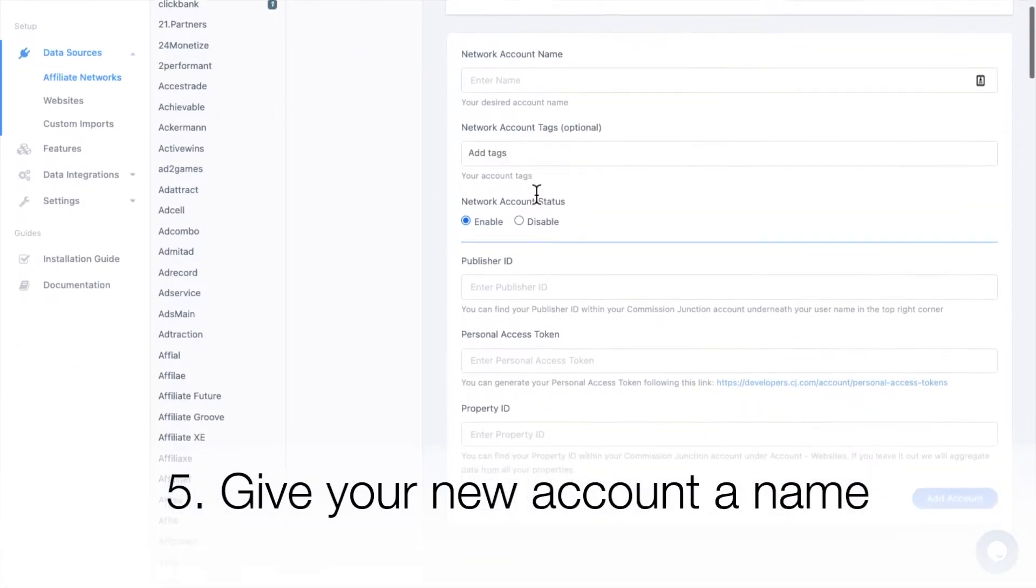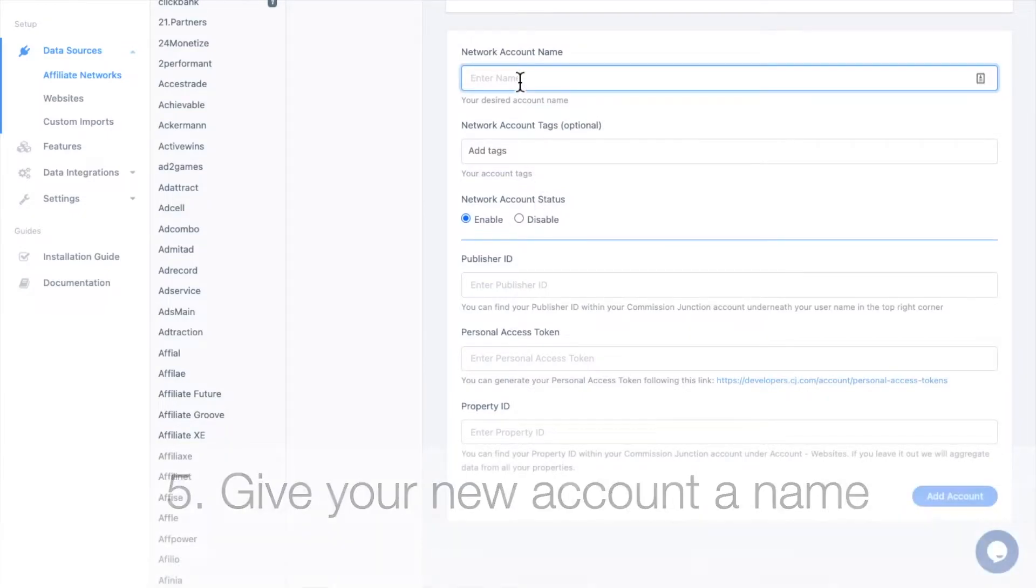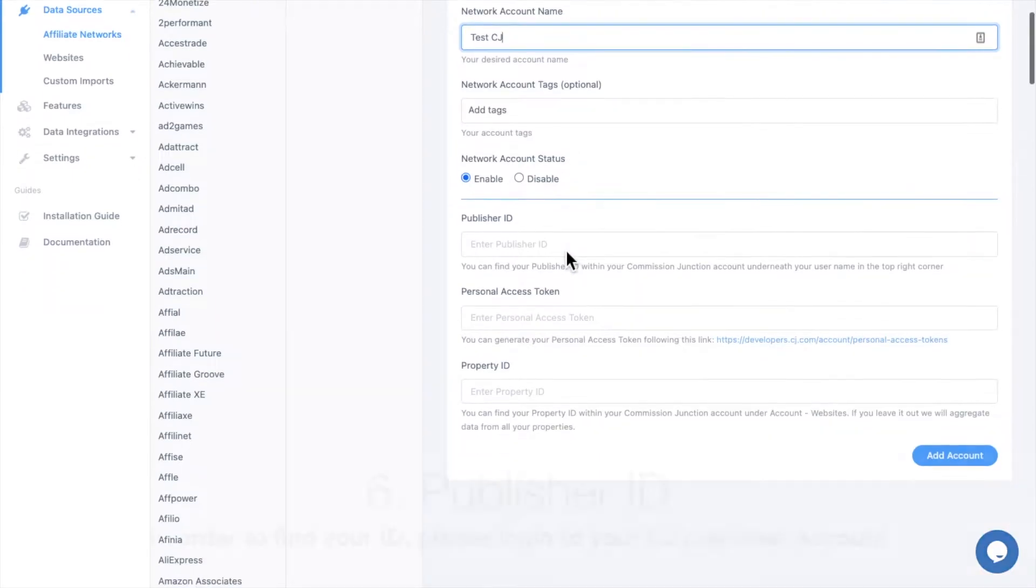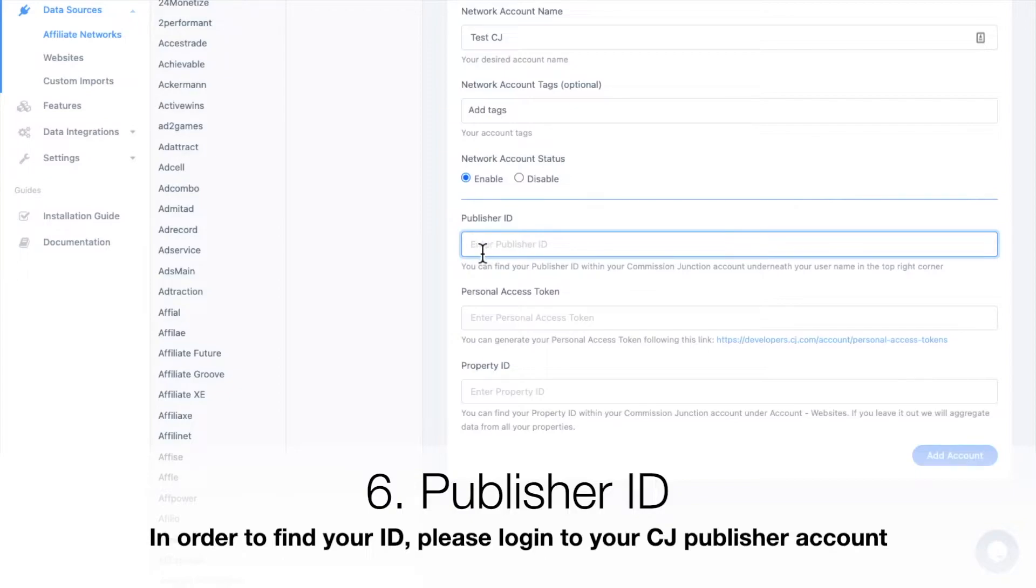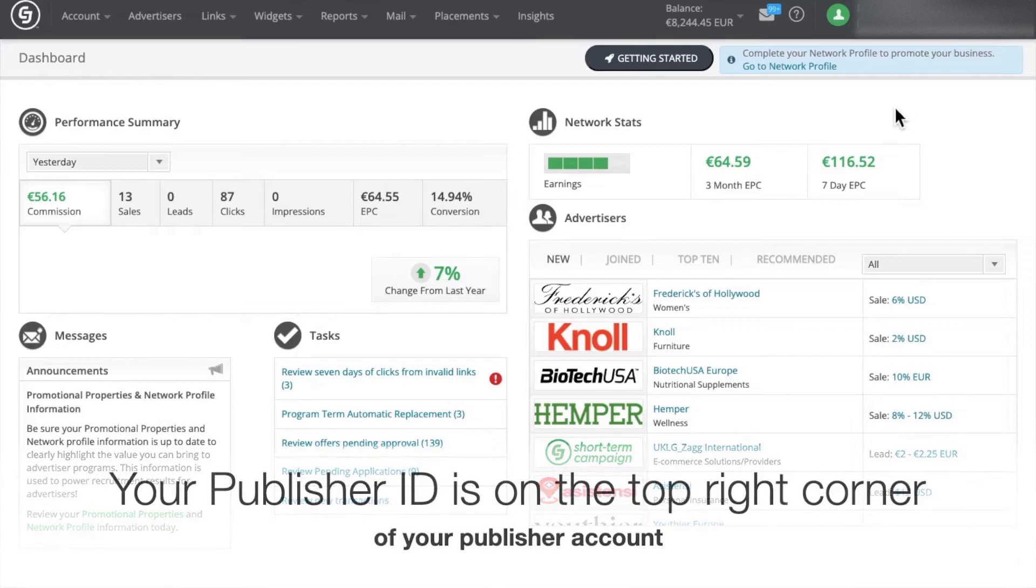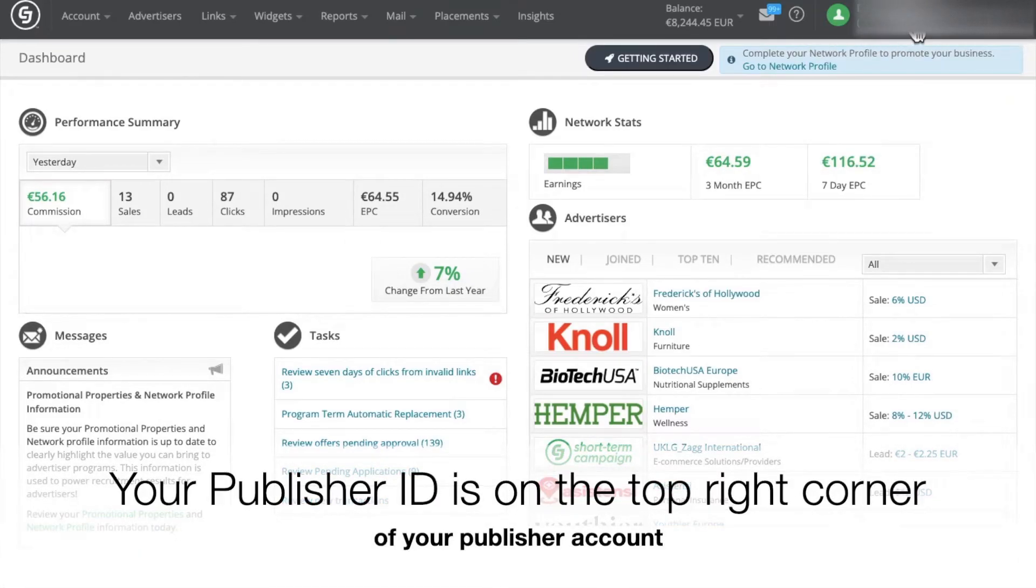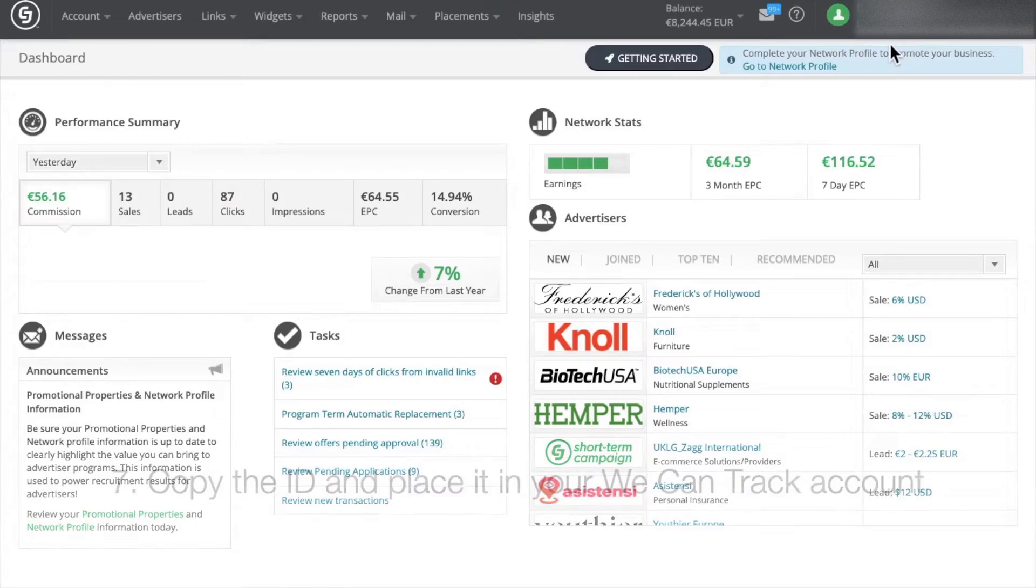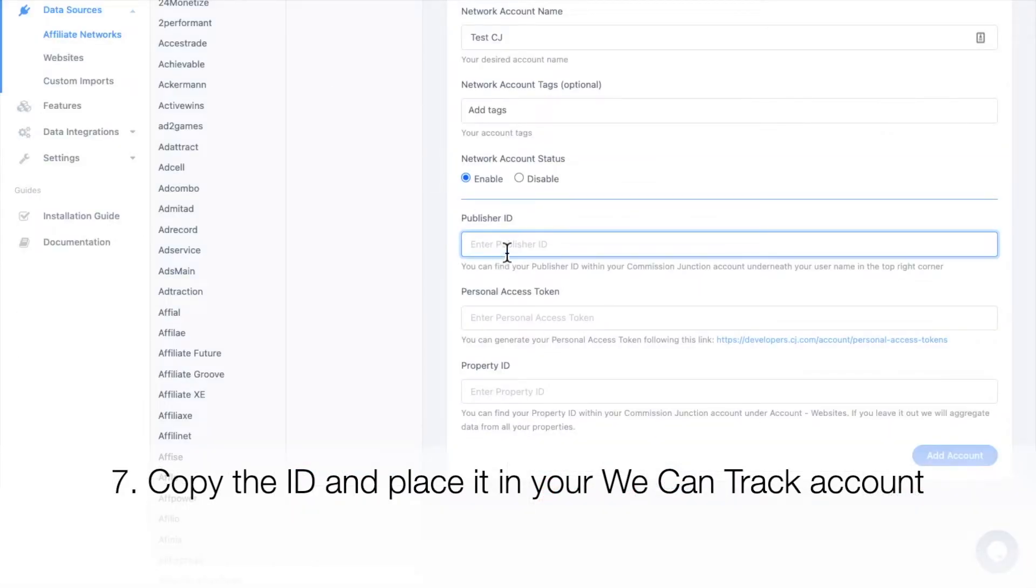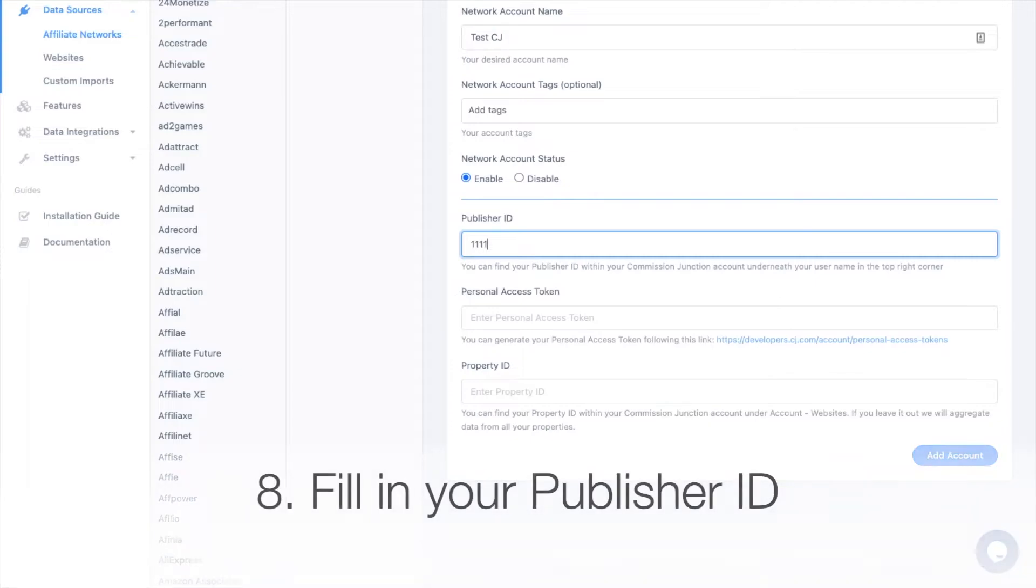Give your new account a name. Now you have to fill in your publisher ID. In order to find your ID, please log into your CJ Publisher account. Your ID is on the top right corner of your publisher account. Copy the ID and paste it in your WeCanTrack account.